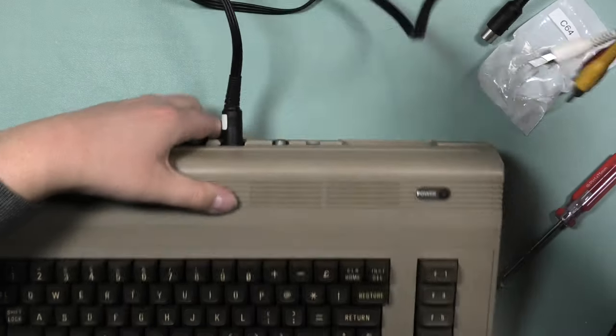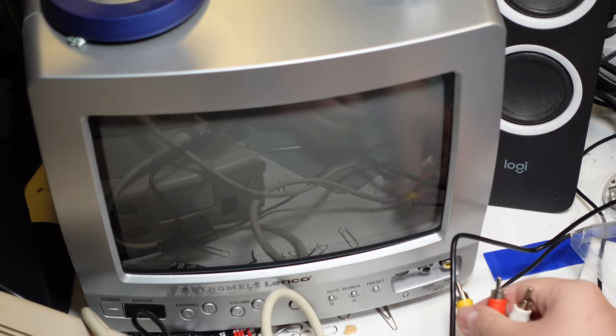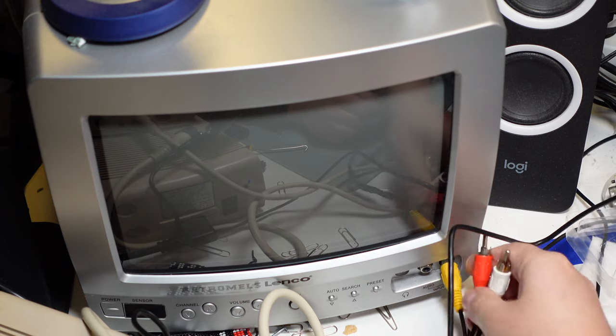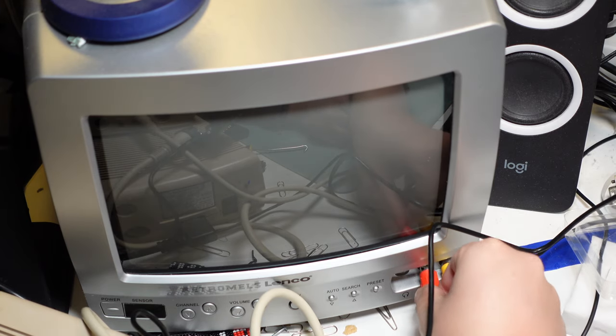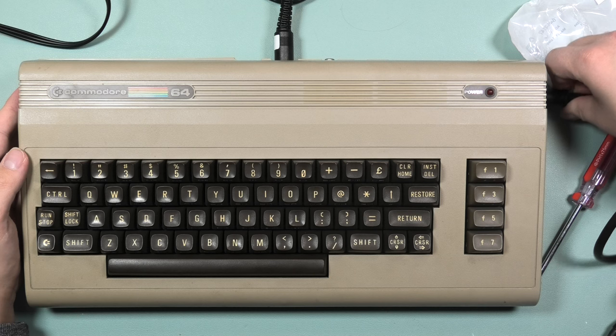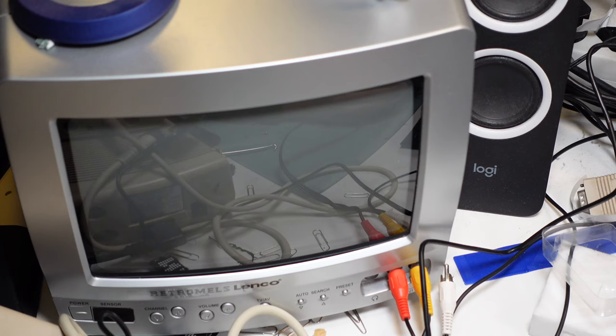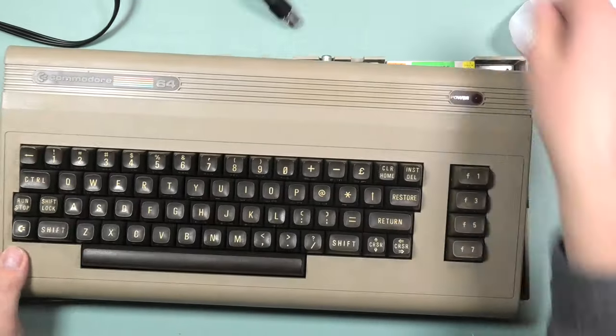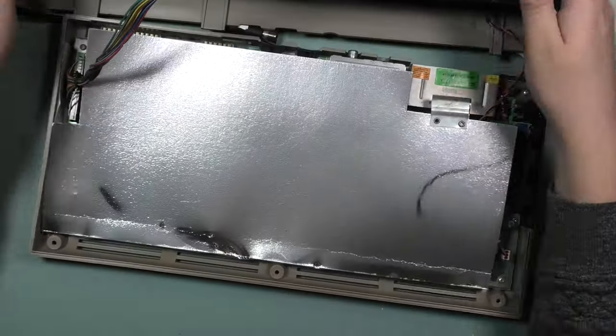Then I plugged in a video cable and connected that to my little CRT monitor, connected it to my power supply. I forgot if the computer came with one, but I always use my modern day replacement power supply. Turning the computer on, no boot screen.